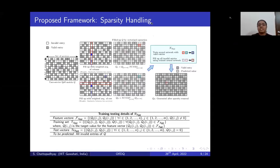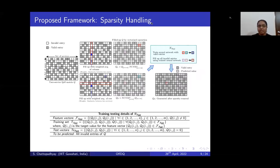We further use a sparsity handling method to fill all invalid entries. For invalid entries, we compute weighted column averages and weighted row averages and aggregate them using a neural network. The weights are based on the similarity between the target user and all other users, and the similarity between the target service and all other services. We train this neural network with the existing valid entries in the training set, and using this network, we fill up all the missing values.